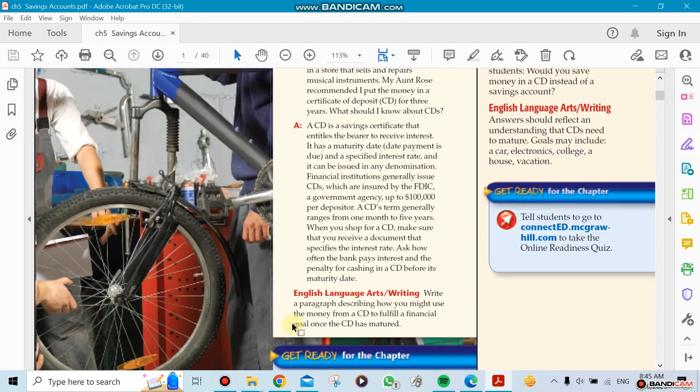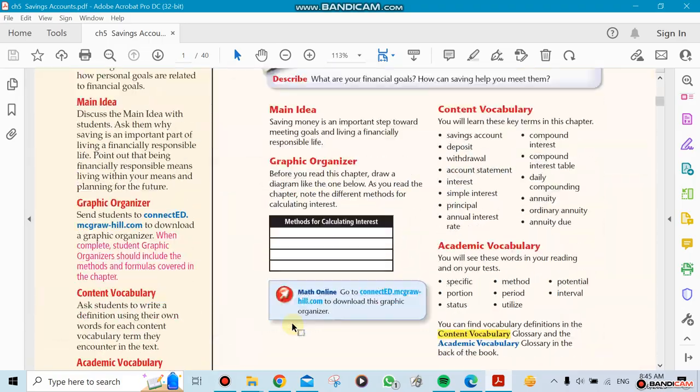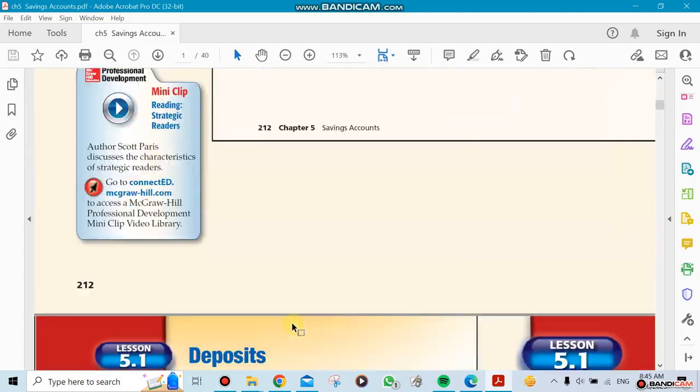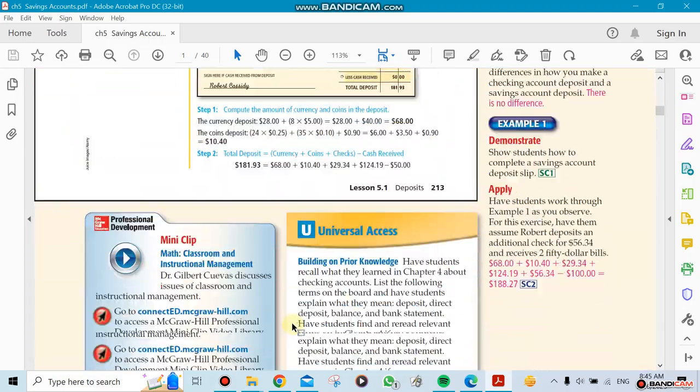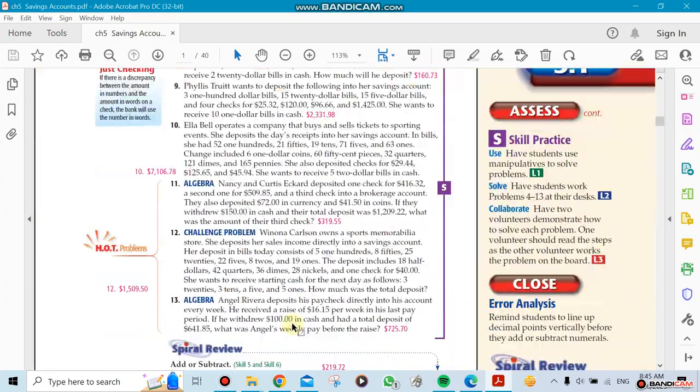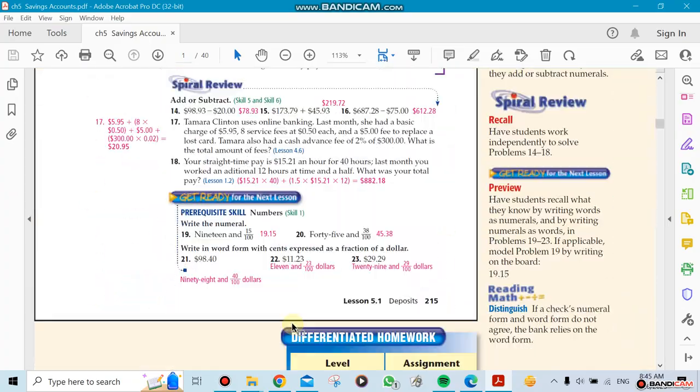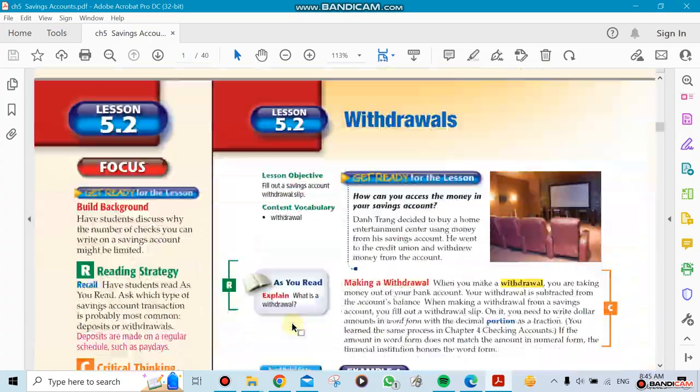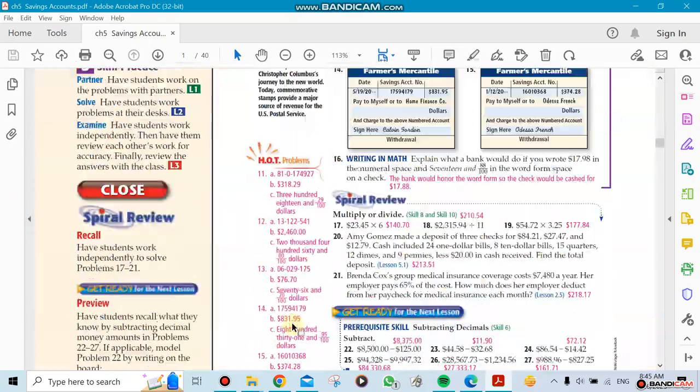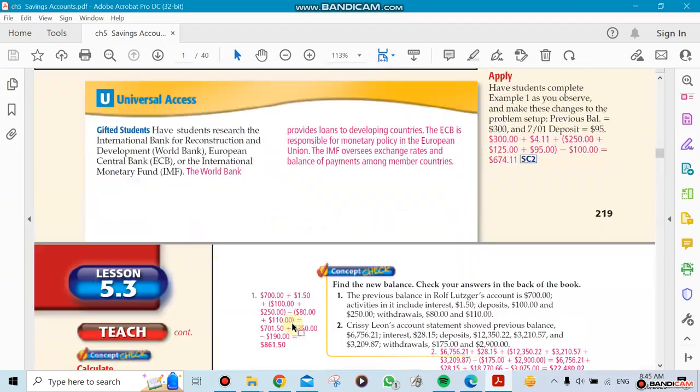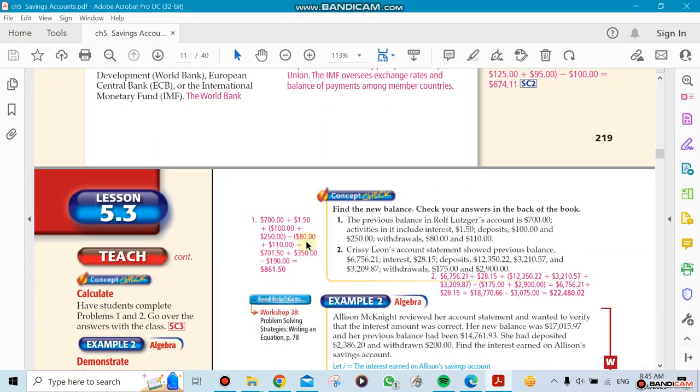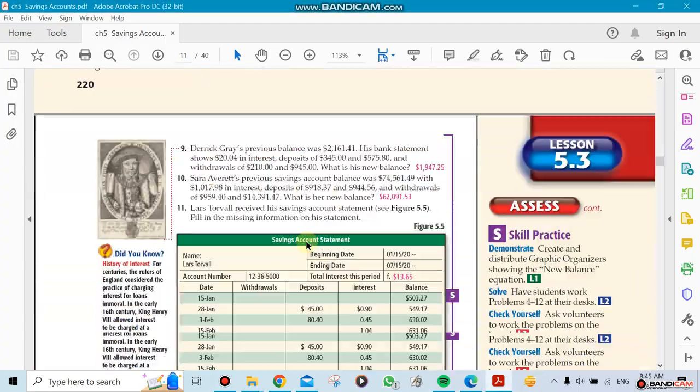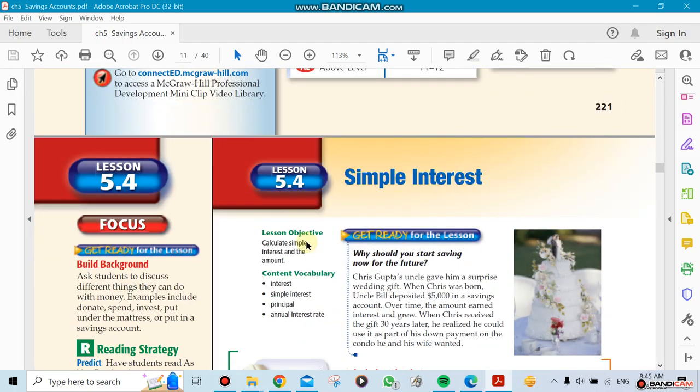So let's go ahead and start working on what we're probably going to be doing this week. Lessons 1, 2, and 3 should have been done by now hopefully, and now we talk about 5.4, which is simple interest.